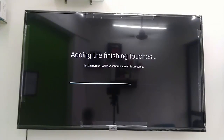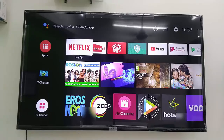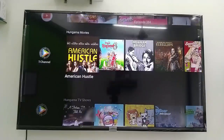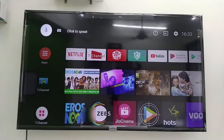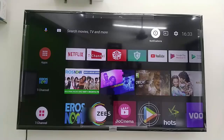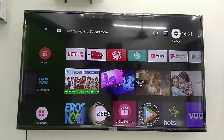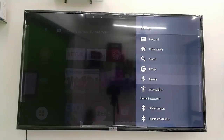After the setup completes, the first thing you have to do is set the correct time and date, because some apps will not work properly if your TV's time and date is not correct. On the home screen you will get options like notifications, inputs, and settings. Go to settings — there you can set the correct date and time. This is a must.